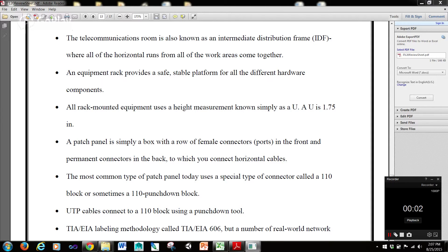Hi guys, it's Rob here and I'm back with another IT120 Introduction to Network Technology tutorial. The telecommunications room is also known as an Intermediate Distribution Frame, or IDF, where all of the horizontal runs from all of the work areas come together.